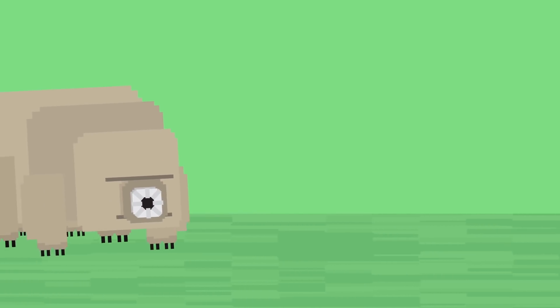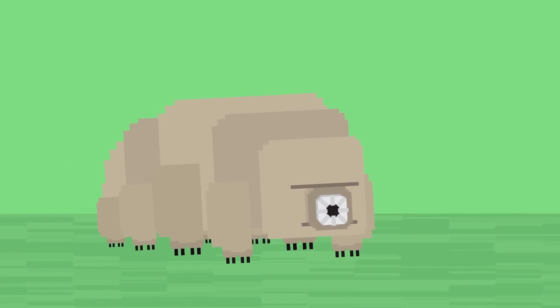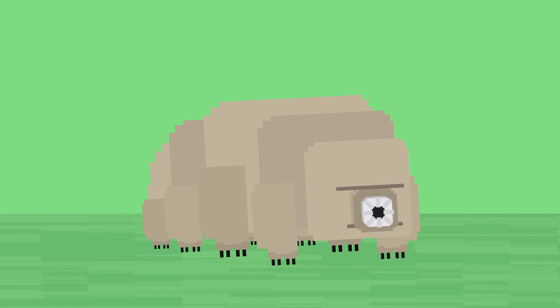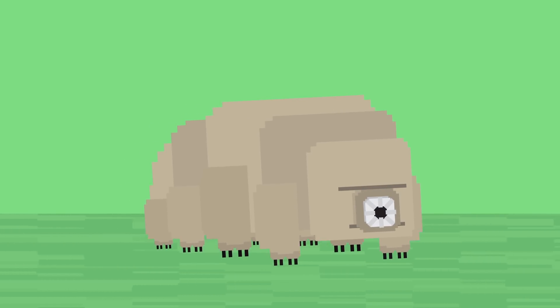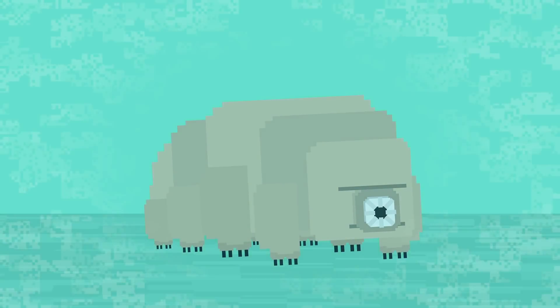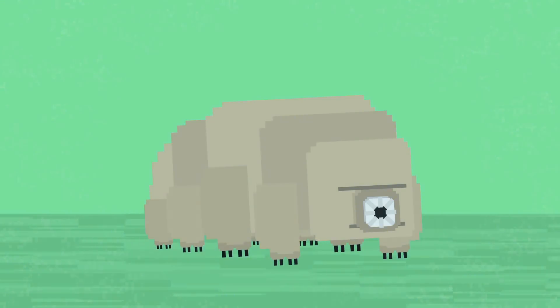But just why are these little guys so scientifically awesome? Well, it turns out that our moss piglet friends are super resilient and can survive some pretty extreme conditions. They can handle super cold environments, like ones colder than negative 200 celsius, and also ones as hot around 150 celsius.